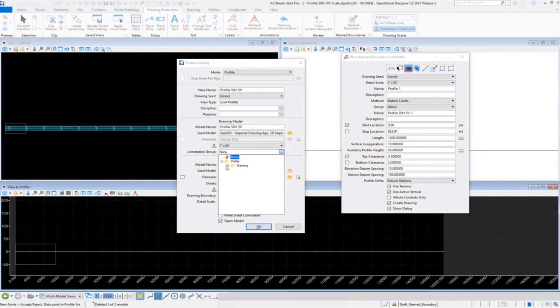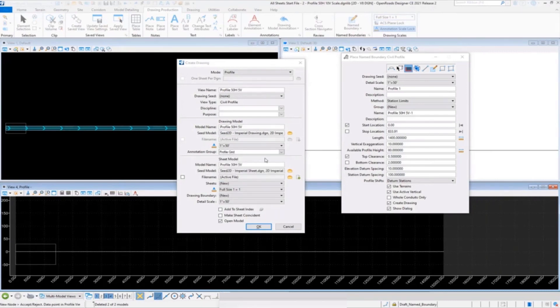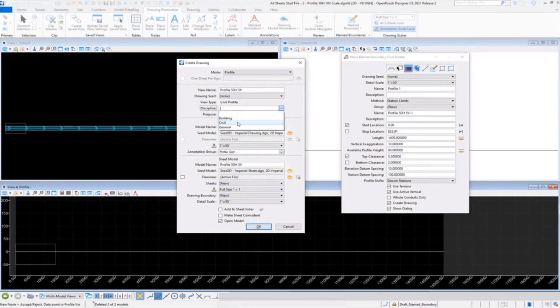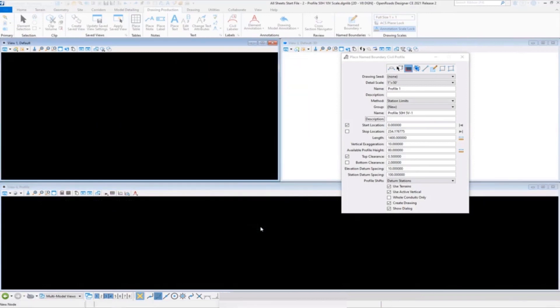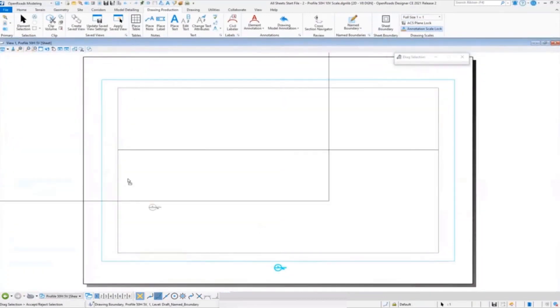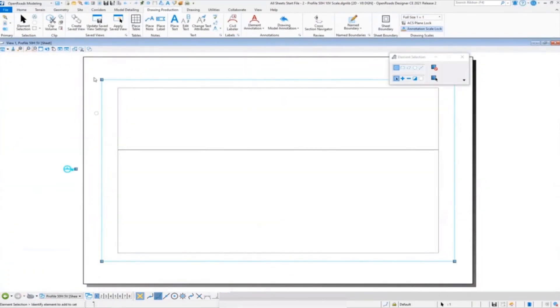Then make sure you have the proper annotation group selected, so Profile Grid. Set your discipline and your purpose, select OK to that.